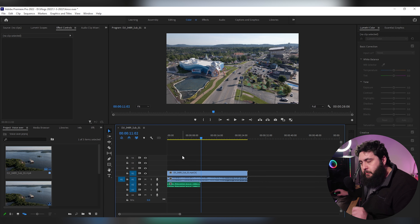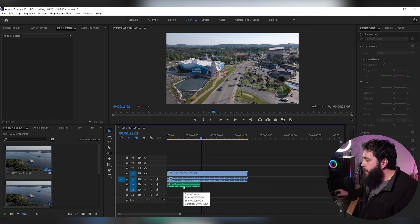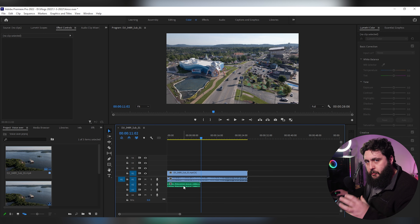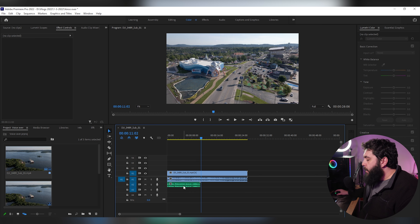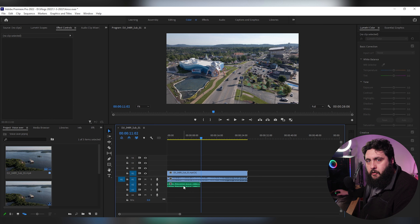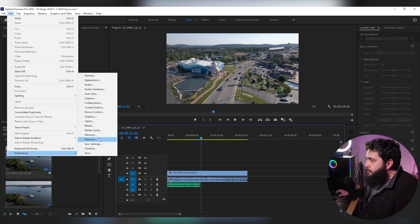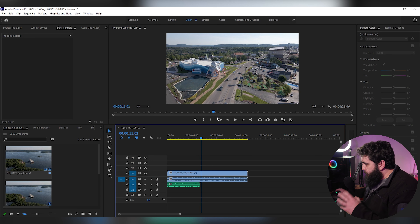One last tip: by default, Premiere is going to have this audio track play back through your headphones as it's recording — that's for if you have a producer in the studio who wants to hear the audio as you're recording. However, if you can't stand to hear your own voice played back while recording, there are two options: you can either not wear headphones or make sure your speakers are off, or you can go to Edit > Preferences > Audio and check the option 'Mute Input During Timeline Recording,' which will go ahead and mute the microphone as you're recording.